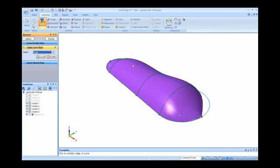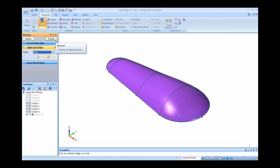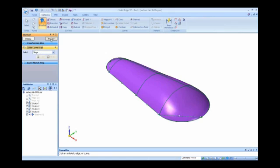You see it takes the shape of it, and I can pick the other three elements on the other side and accept that, and you see that it takes the shape. It's going from cross-section to cross-section, and I'm applying two guide curves to get that shape.